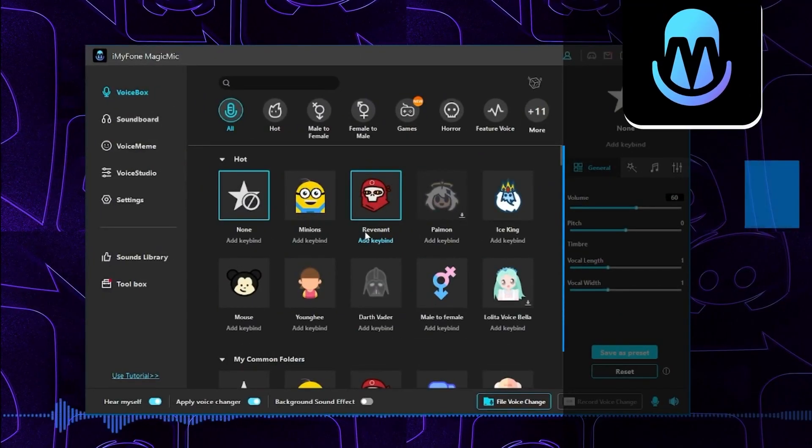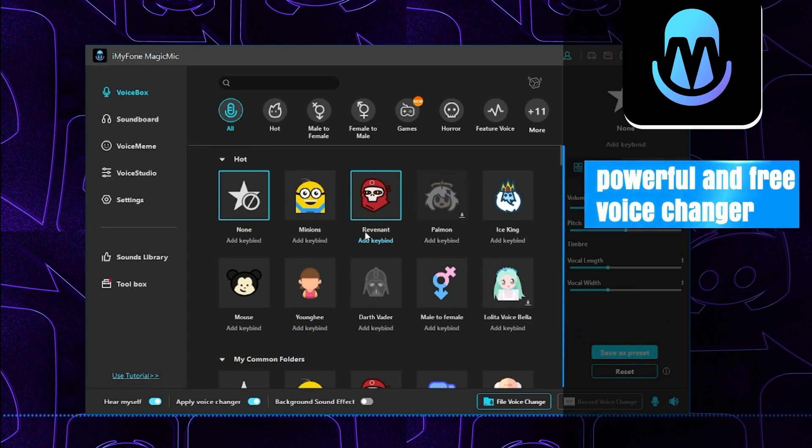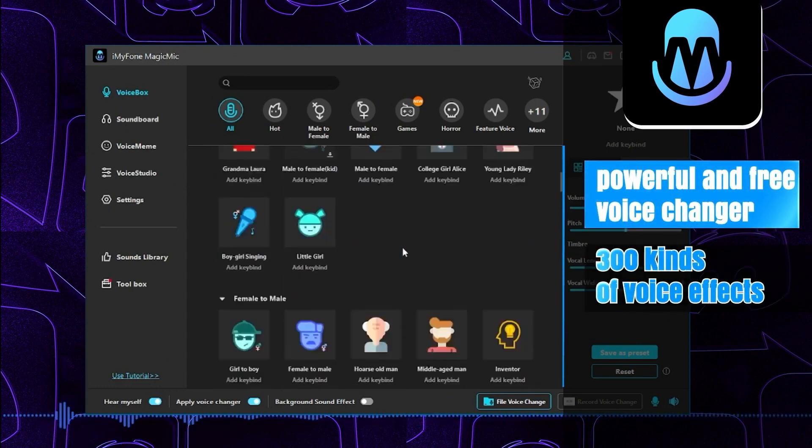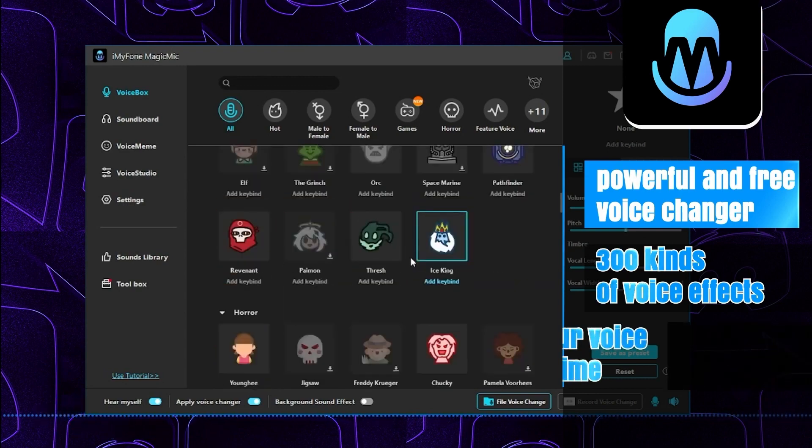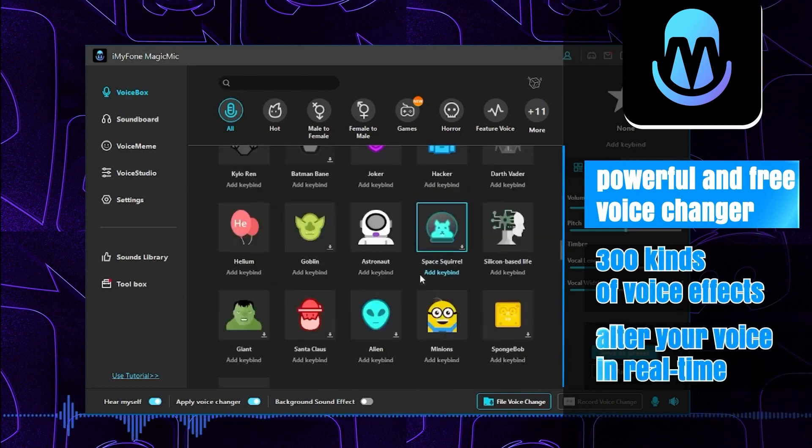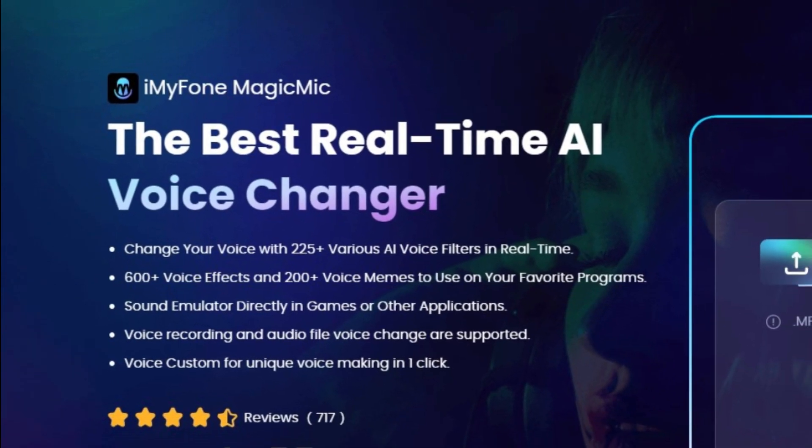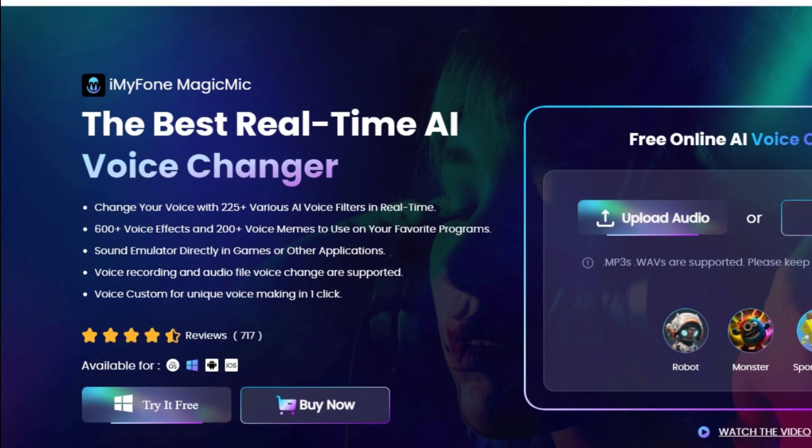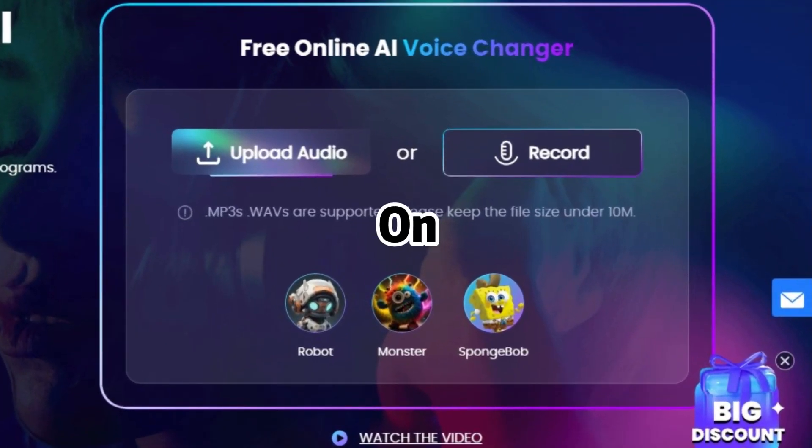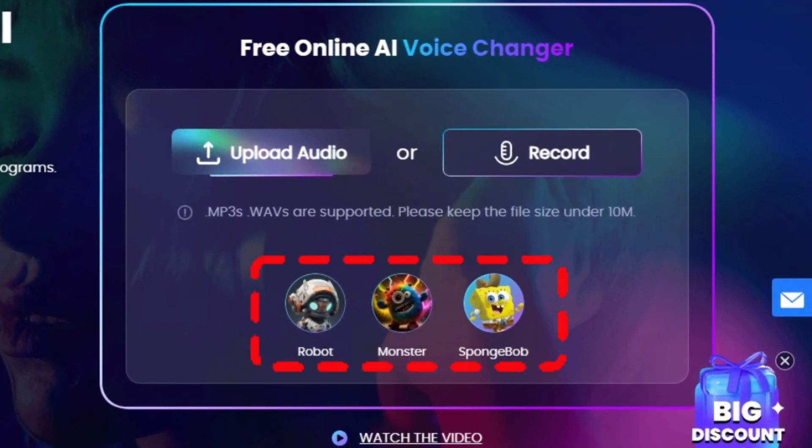In this video I will recommend iMyFone MagicMic. It's a powerful and free voice changer with rich voice changing effects—more than 300 kinds of voice effects. This AI voice changer can change your voice in real time. The best part is that you can use it online to experience some sound effects.